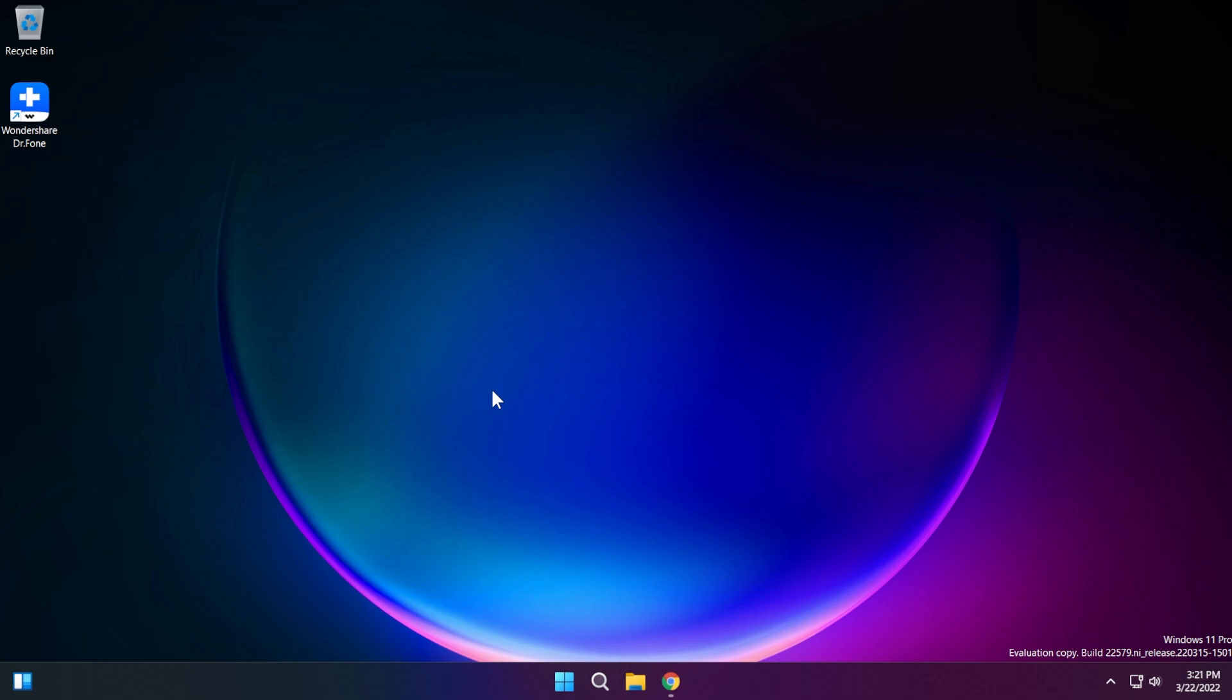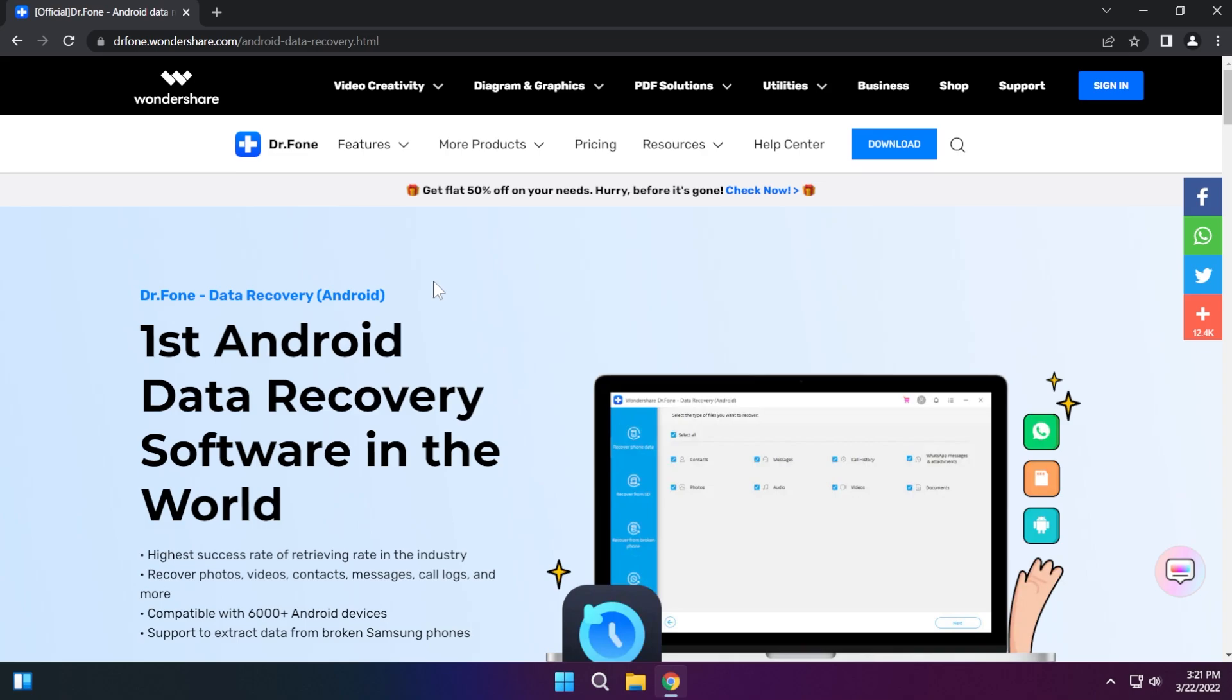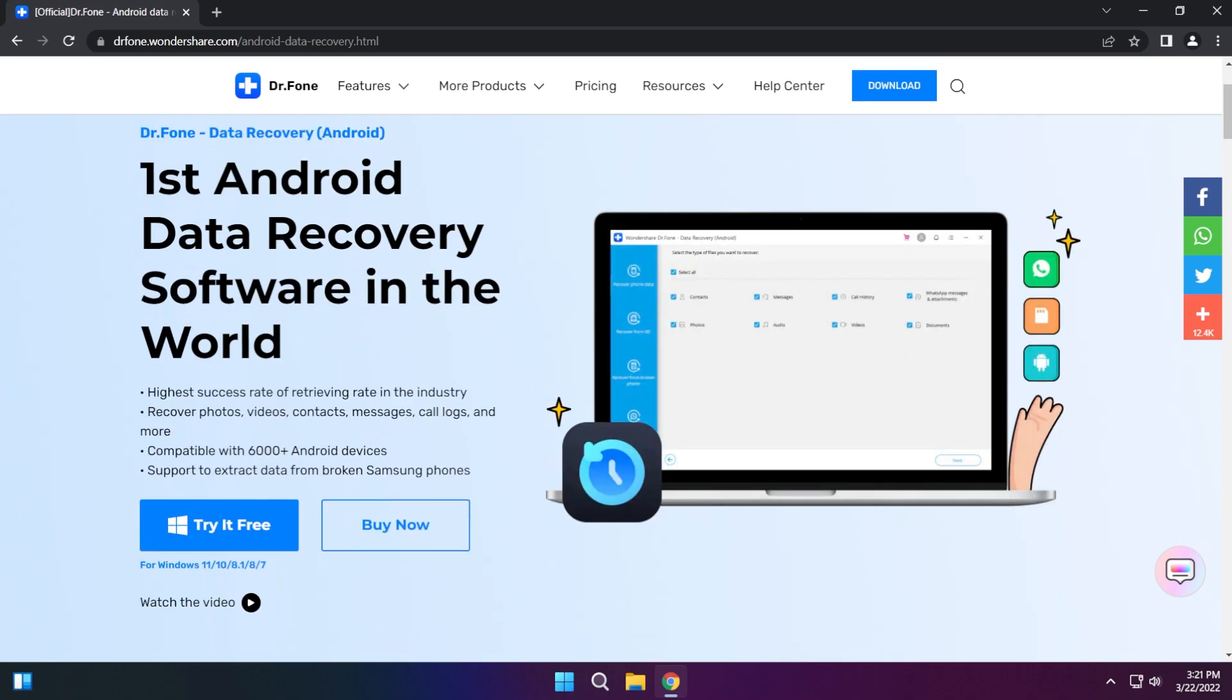This software can be easily installed on Windows 11 and any other operating system because it is compatible with Windows and Mac OS. The software that I'm going to talk about in this video is called Wondershare Dr. Phone and this software is basically an all-in-one tool for mobile device solutions.